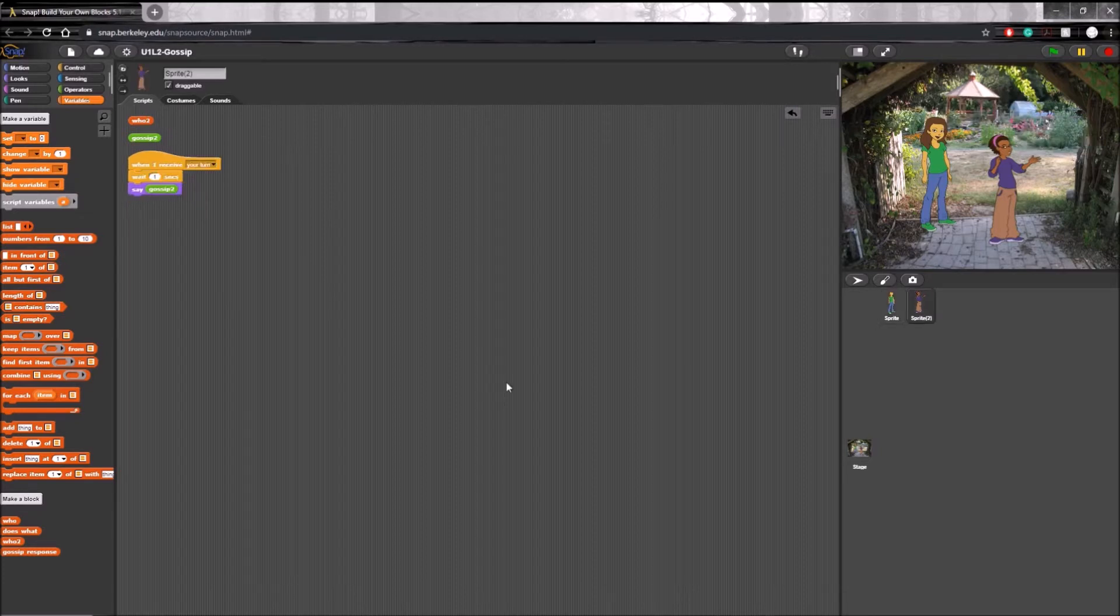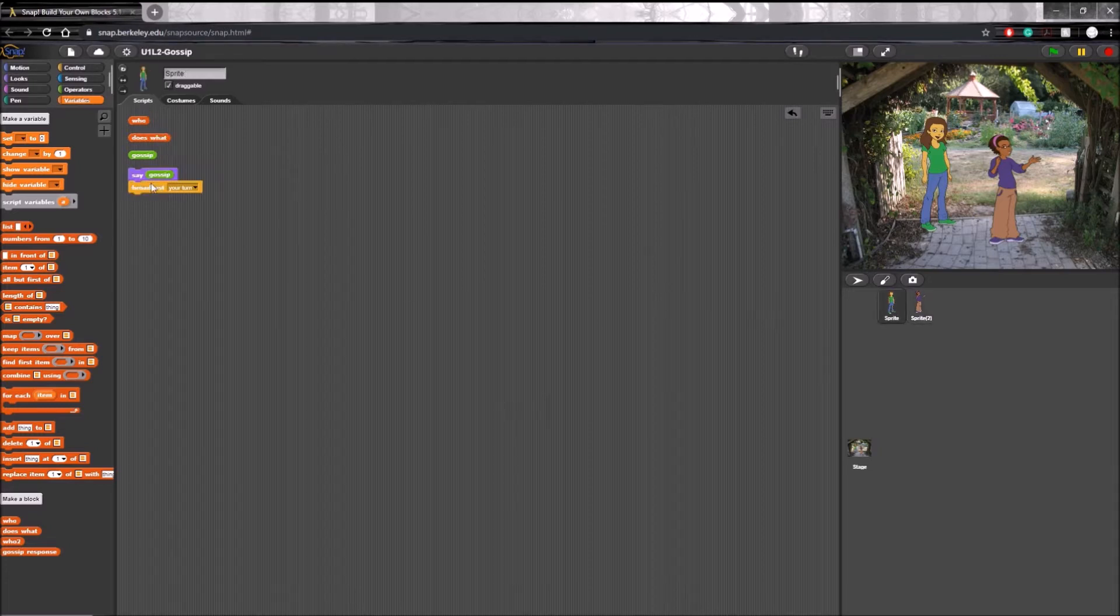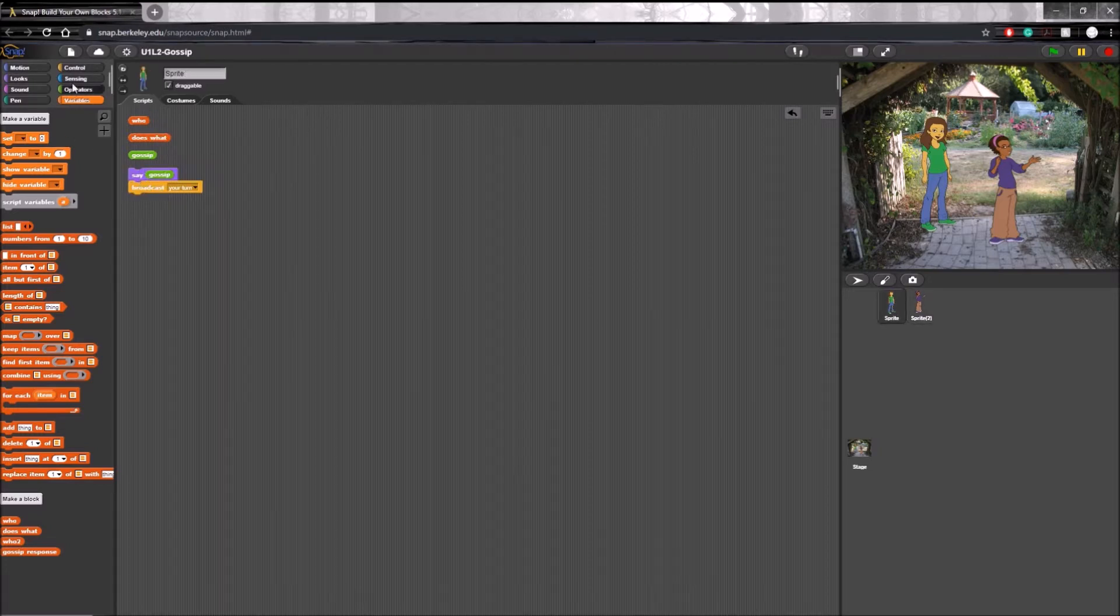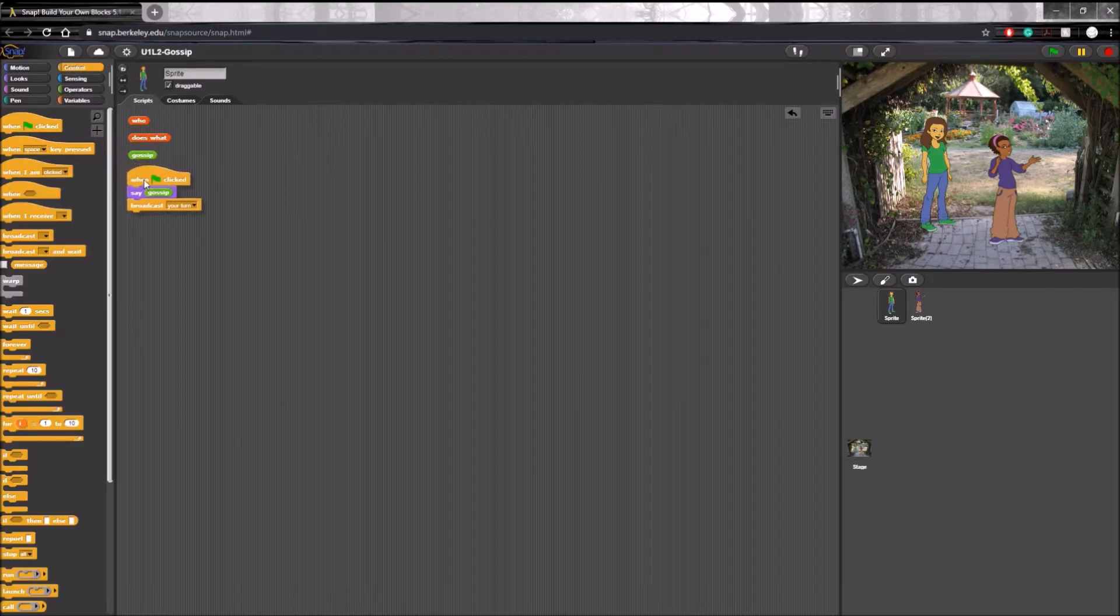But wait, we need to make sure that this actually works the way we want it to. So let's run the program by clicking on the algorithm under sprite 1 scripts, which I will make easier by just adding this when flag clicked.